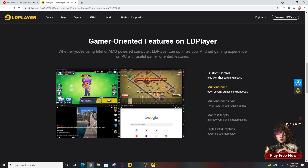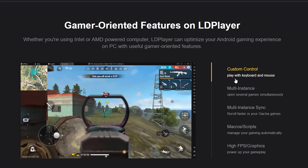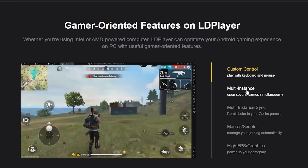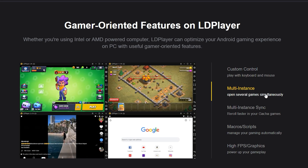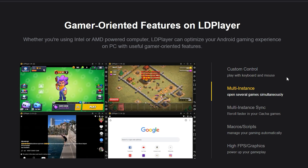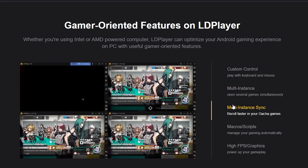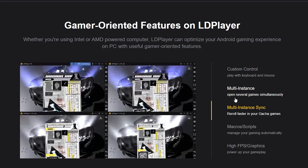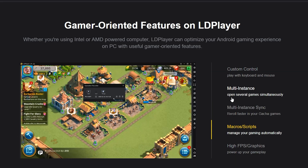It's a very cool system they've got set up — they've got custom controls so you can play with a keyboard and mouse inside your mobile games. Not only that, they've got a multi-instance feature where you can open up several games simultaneously, which is great if you're playing multiple mobile games. They also have multi-instance sync, especially useful for re-roll processes in games like NieR Reincarnation.